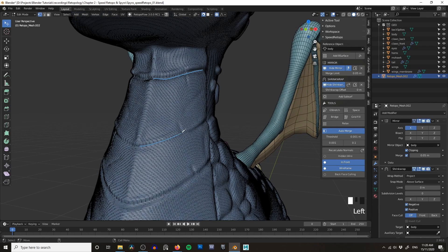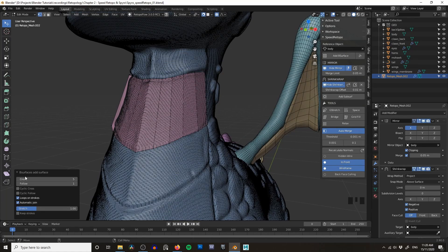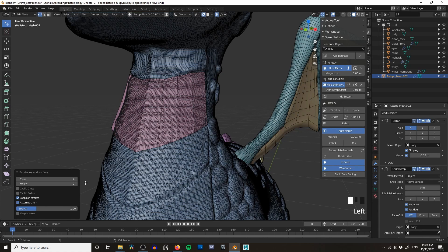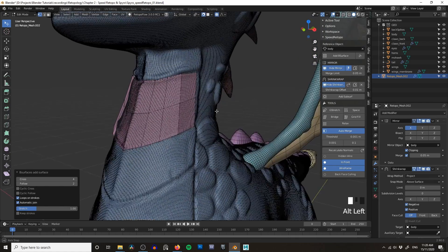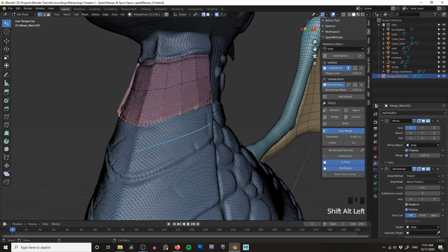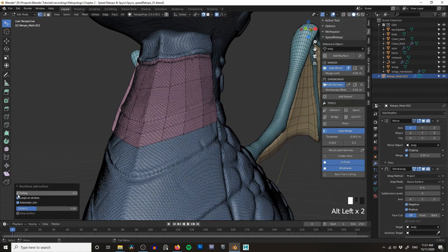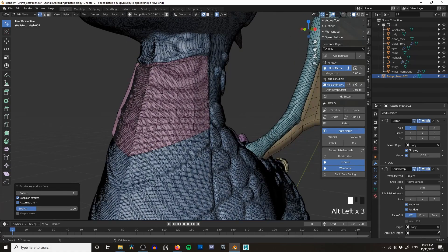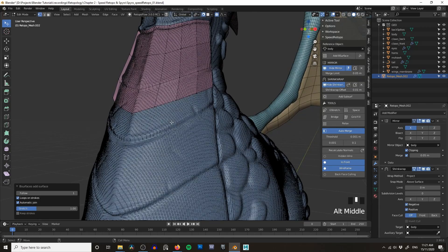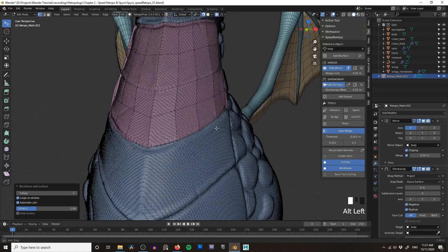Down here you can decide how many cross edges you want — I'll go with four. You can also decide how many edges you want going across, so I'll go with four and two to get started. What's really nice is you can hold down D to draw another line, then Shift+Alt select a line of edges, go Add B Surface, and it automatically adds all of these again. I'll reduce the 'follow' count so I've got a little more control — just one line of polygons at a time.